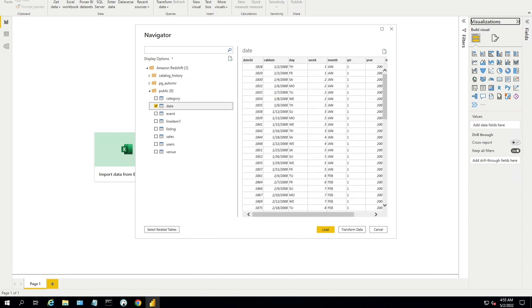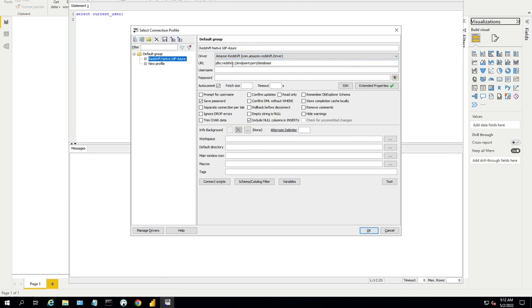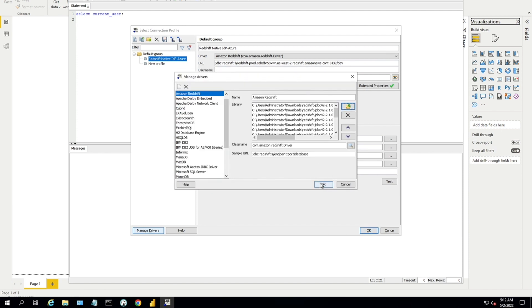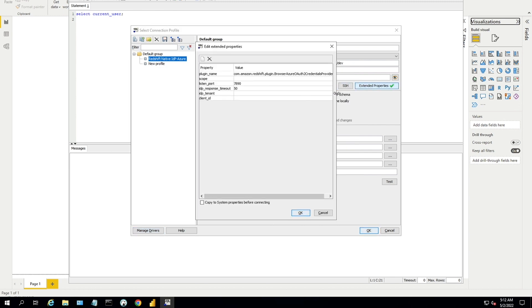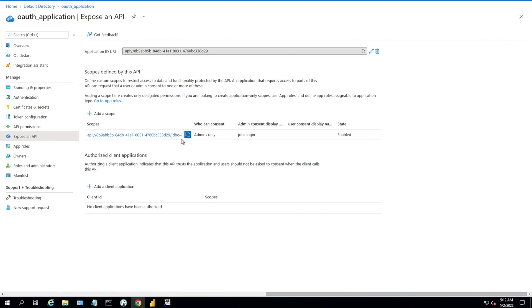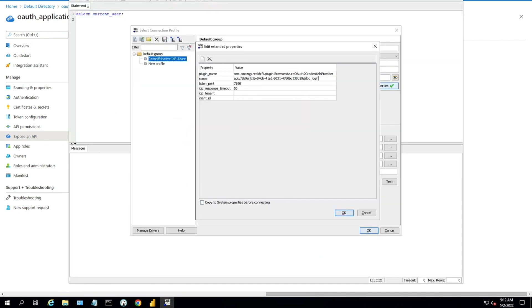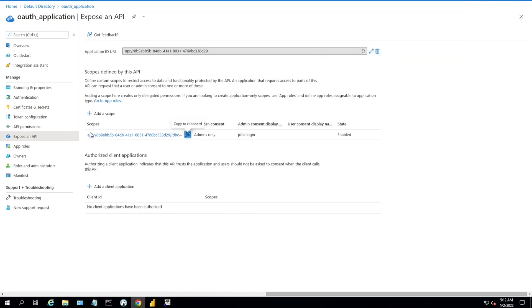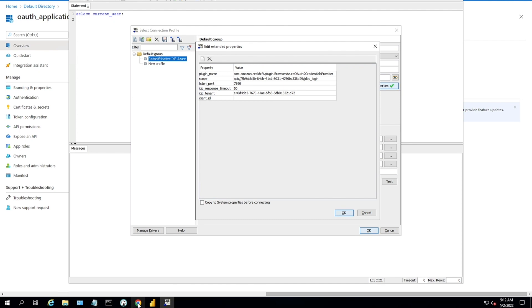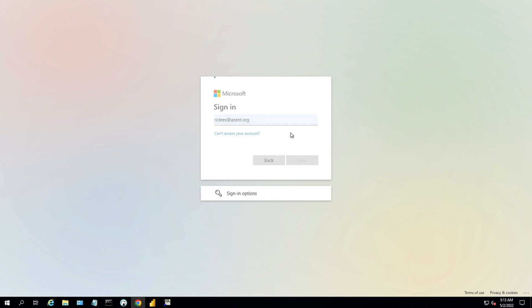Now let's connect with SQL Workbench. Enter the connection name, select Amazon Redshift for the driver, and paste the URL from the Redshift console. Choose Manage Drivers, click Browse, and select all files from the downloaded JDBC folder. Click OK. Now select Extended Properties — the plugin name is a fixed value. For scope, get the value from the OAuth application under Expose an API and copy the scope value. For listen port use 7890, and for IDP response timeout I have set the value to 50. For tenant ID get the value from the overview section, and for client ID get the value from the OAuth application overview. Click OK. On the browser, sign in with your Azure AD credentials and you will get a successful message.